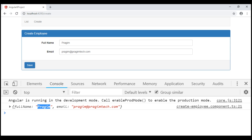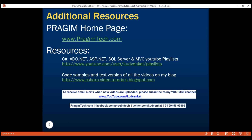At the moment, our reactive form is a very simple form with just two text input elements. As we progress through this course, we'll discuss working with checkboxes, radio buttons, drop-down lists, form validation, nested form groups, dynamically creating form controls, and more. If you want us to cover any other reactive forms related concept, please leave that as a comment on this video. Thank you for watching and have a great day.